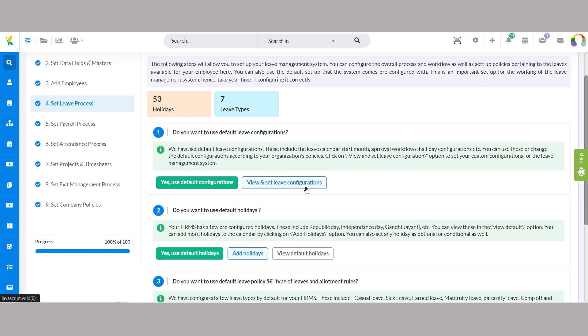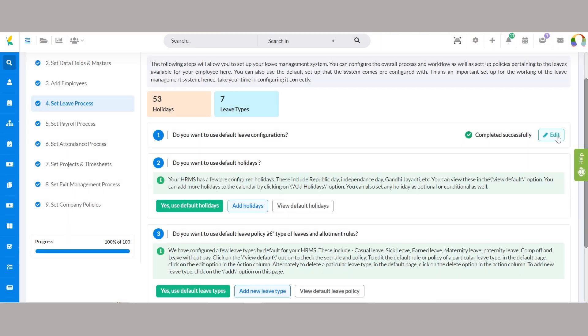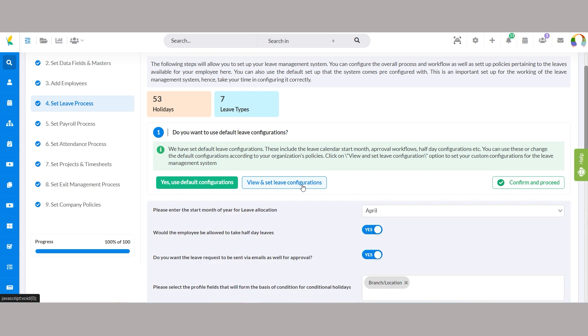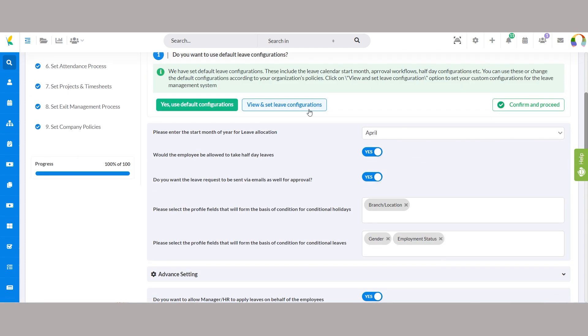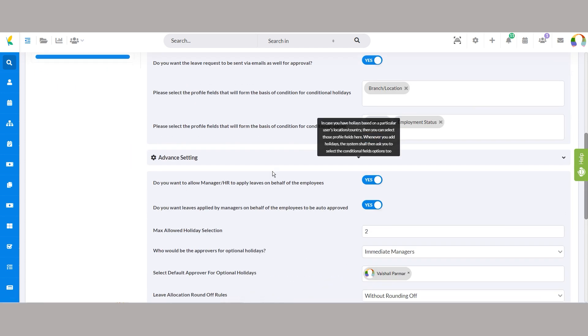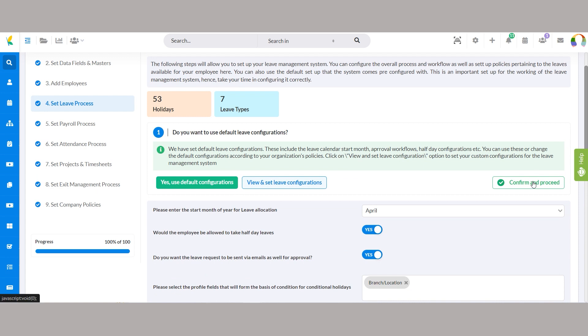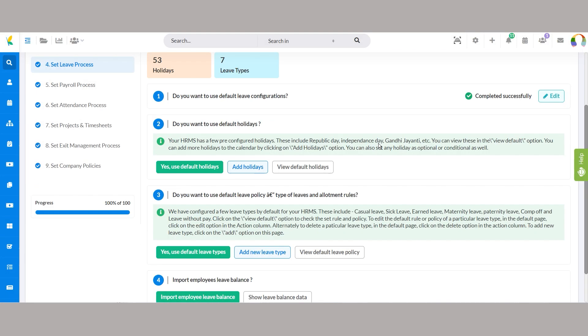Opt for the default configurations by clicking on yes, use default configurations. Otherwise, set up your own leave configurations by accessing the view and set leave configuration option. This allows you to customize various aspects of the leave management system according to your organization's requirements.